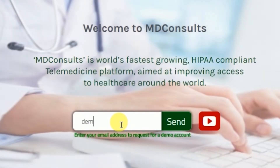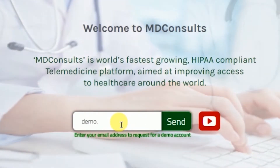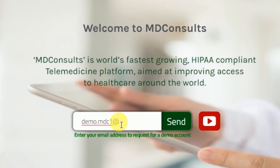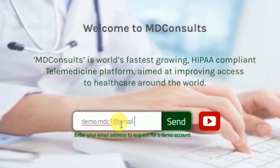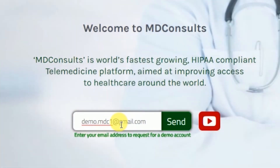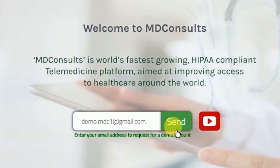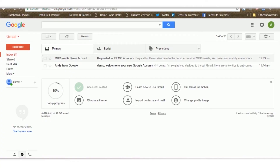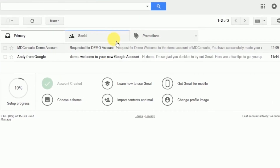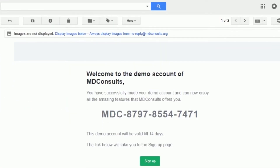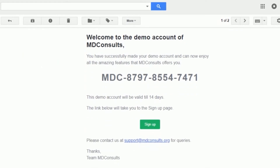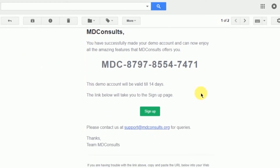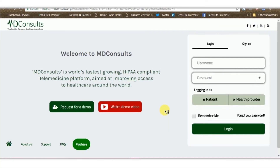You will be asked to write an email address against which you want the demo ID to be made. Once you add this demo ID, a license code will be sent to you. Check your inbox to find that email where you can see the reference code that has been sent to you, and you can complete the process by clicking on signing up.